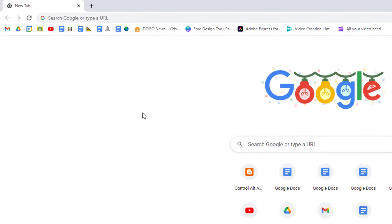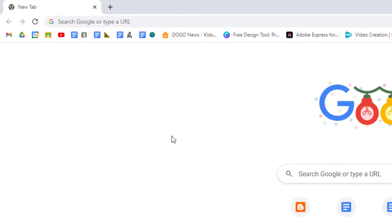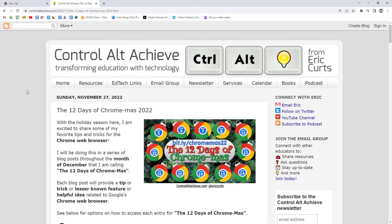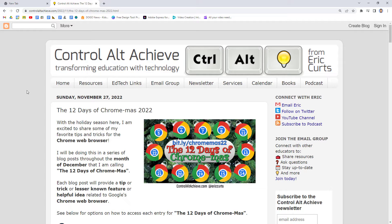And that's it. Hopefully these tips will help you to organize and access more of your favorite websites. And hopefully you will bookmark controlaltachieve.com as one of those websites on your bookmarks bar so you can quickly get to all of the EdTech resources I share there.